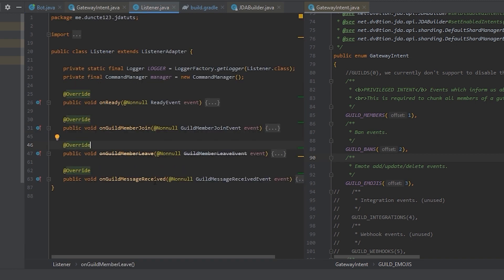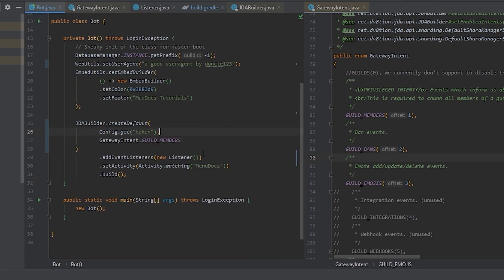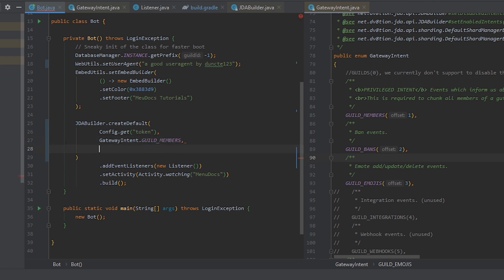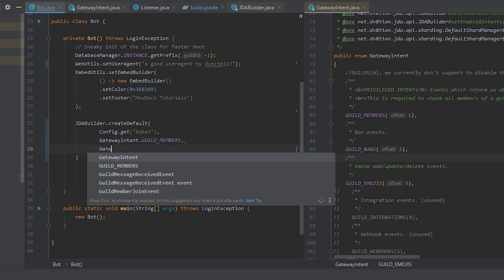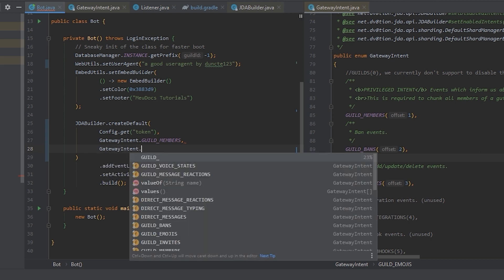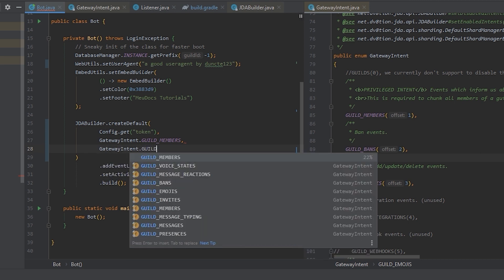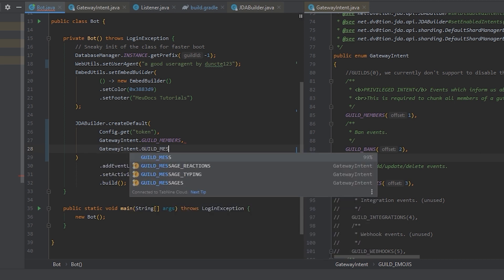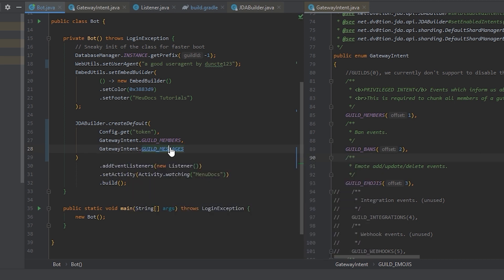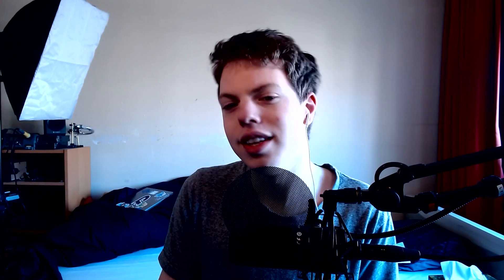And since our bot uses the guild message received event, we want the guild messages gateway intent. So gateway intent.guild_messages. And if we look at the documentation, it says message events from text channels in guilds. These message events include create, update, and delete. So we don't have to worry about specifying those individually. Other than that, we should be good to go for this bot.